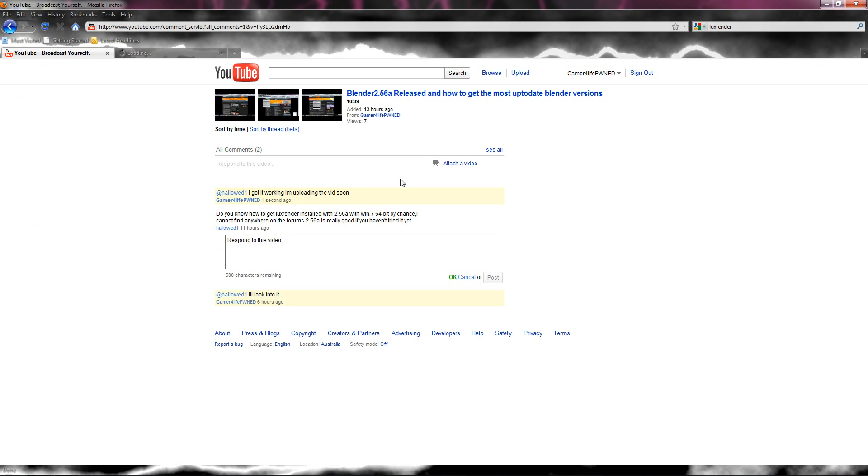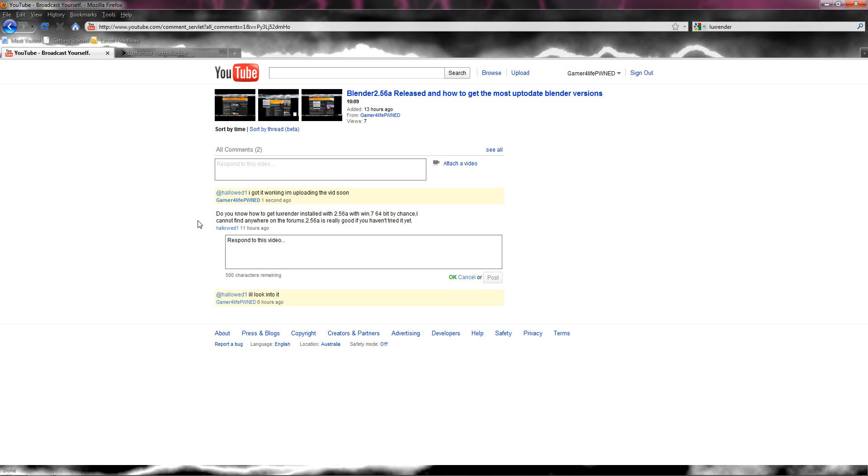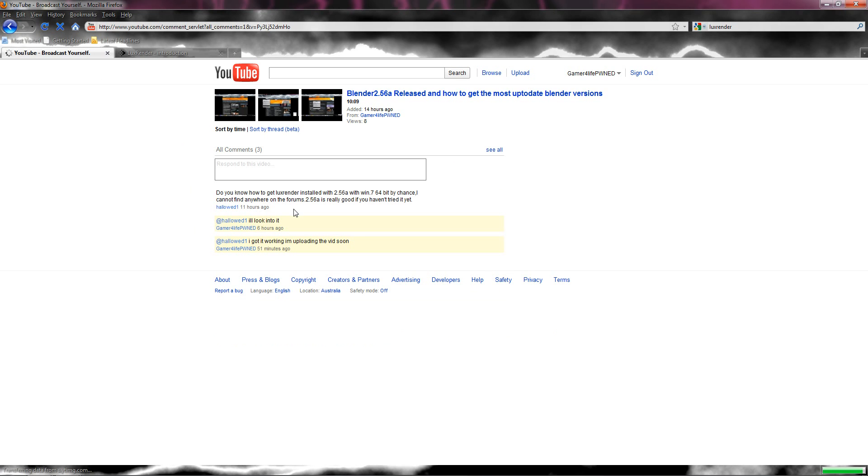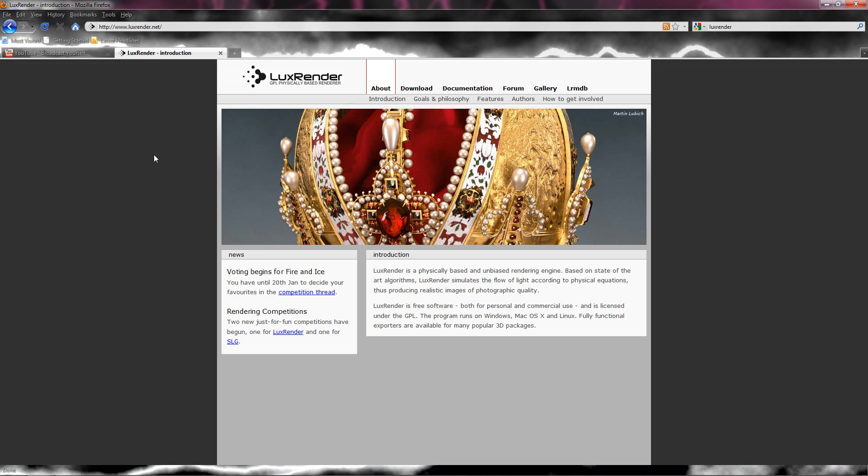The reason I'm doing this is because of a hollowed one, he says do you know how to get LuxRender installed with 2.5x with Windows 7 64 bit, I cannot find anywhere in the forums. 2.5x is really good if you haven't tried it, yeah I have tried it and it is good. I did that comment 51 minutes ago.